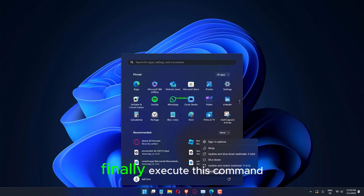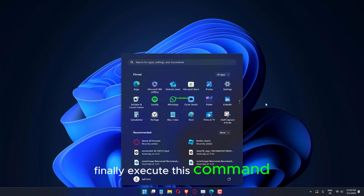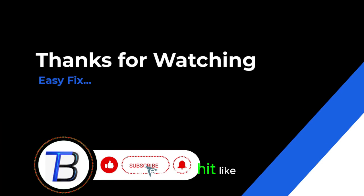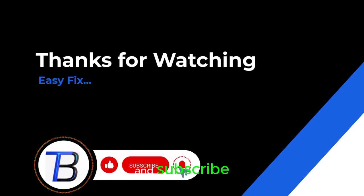Finally, execute this command. Thanks for watching. If it helps, make sure to hit like and subscribe.